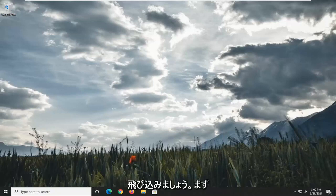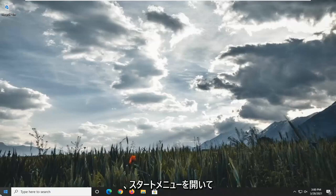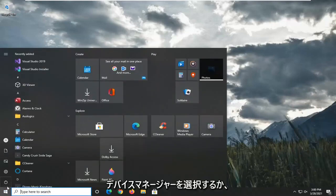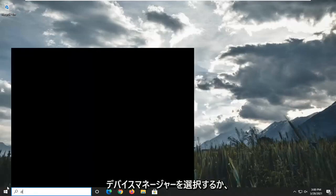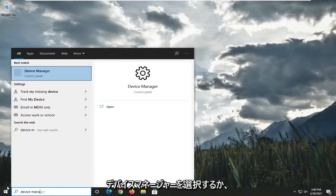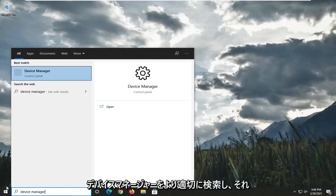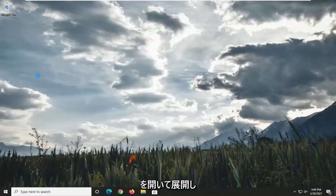So we're going to start off by opening up the Start menu. Select Device Manager or search for Device Manager more appropriately. And go ahead and open that up.